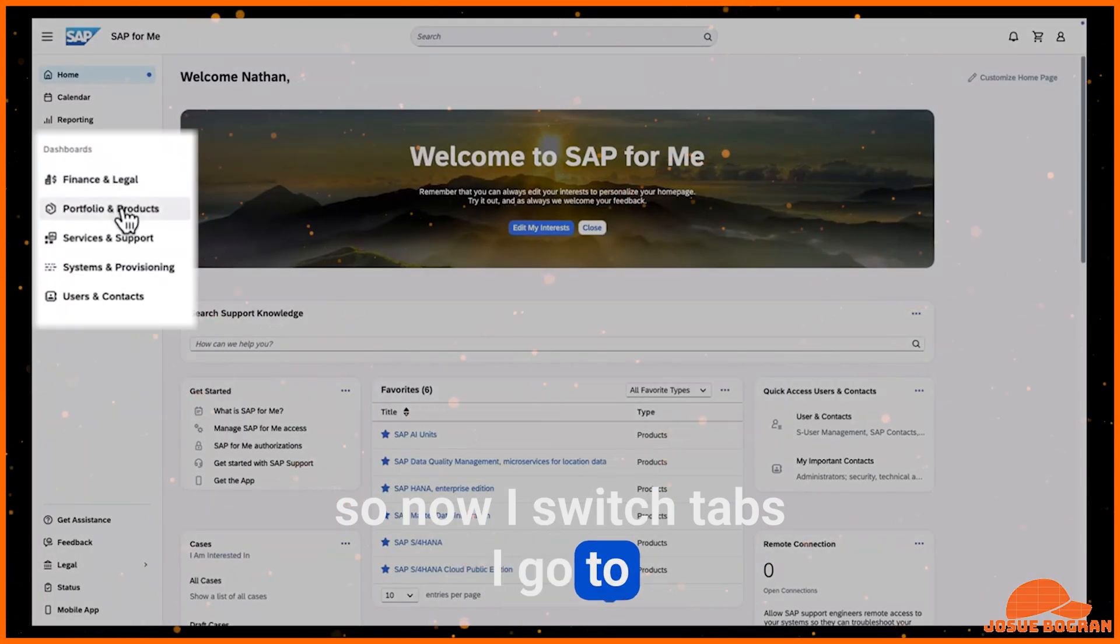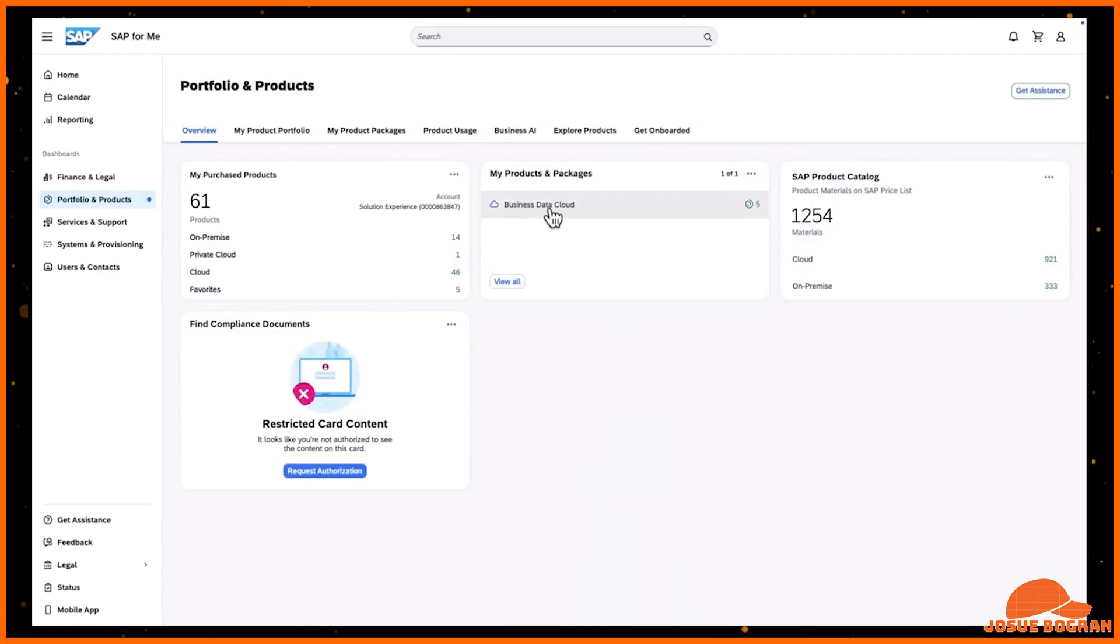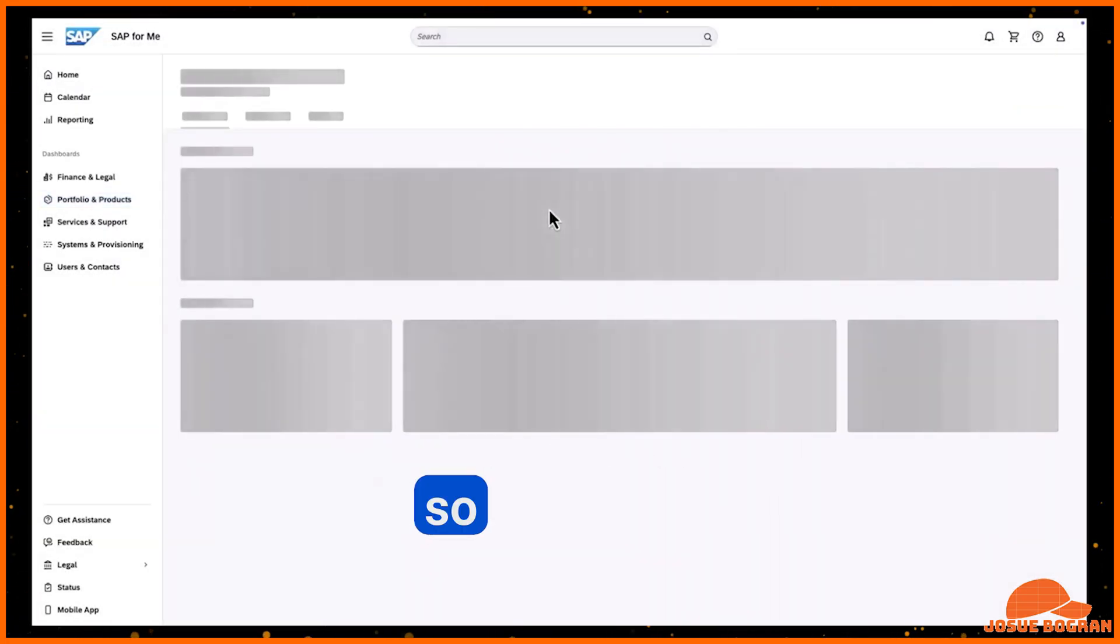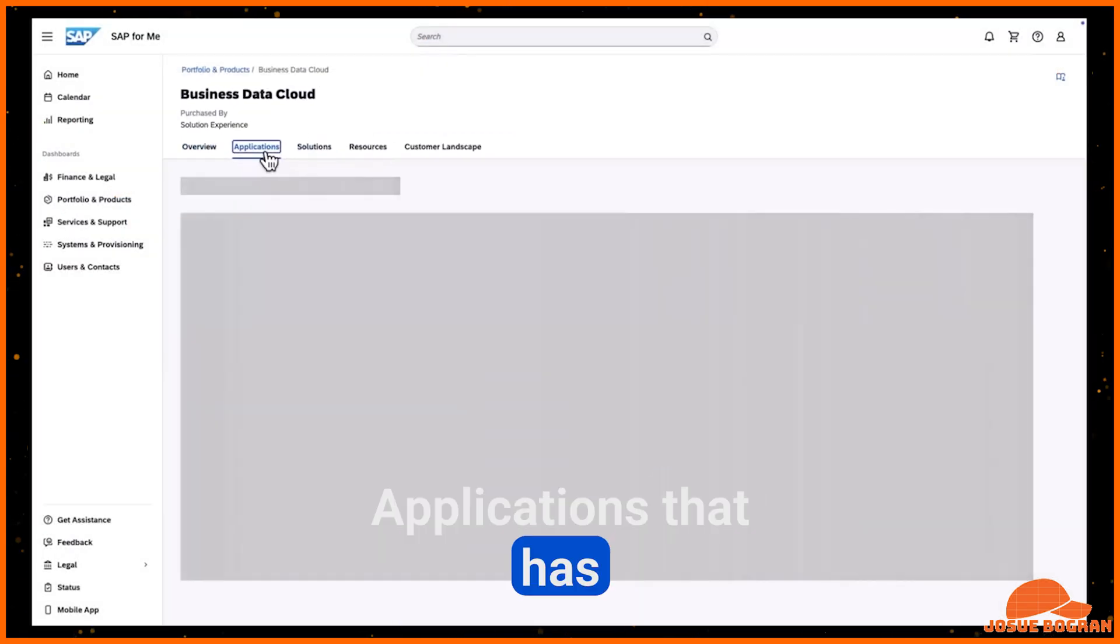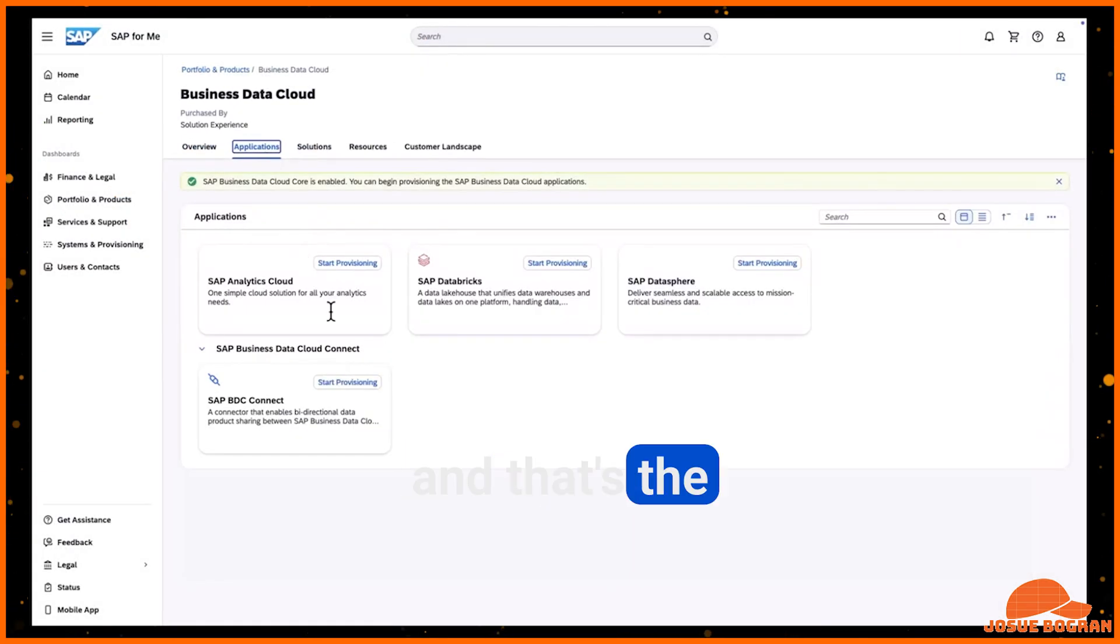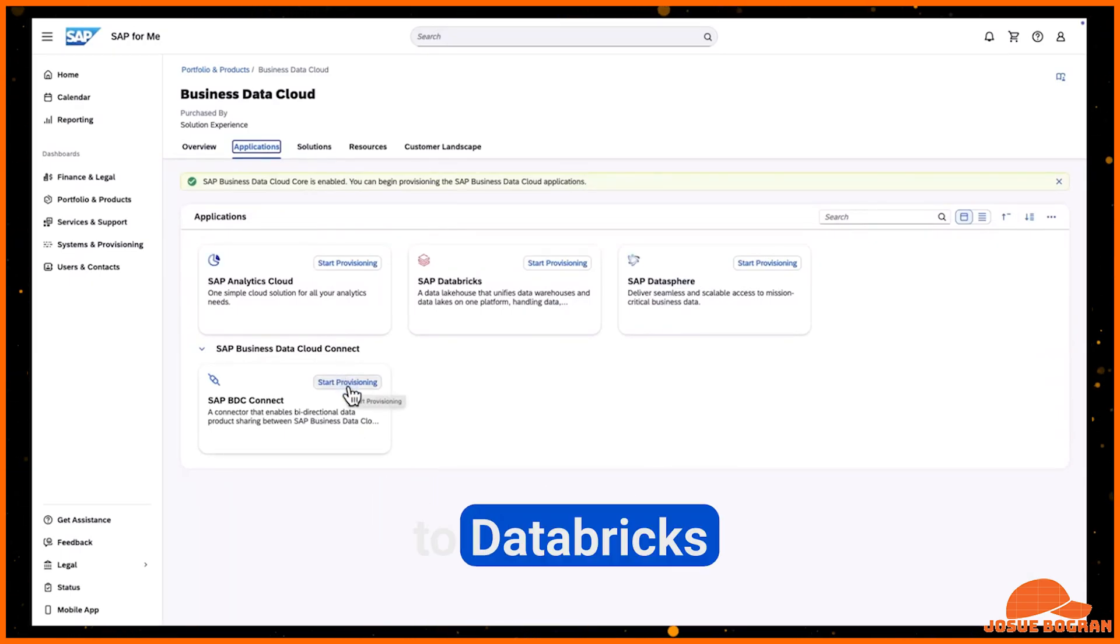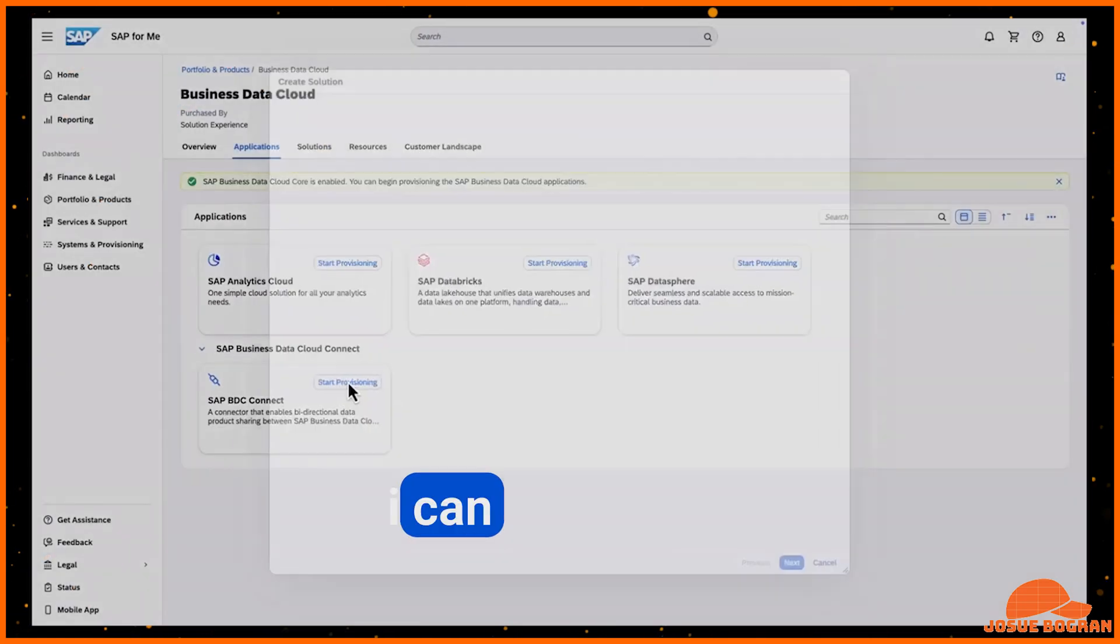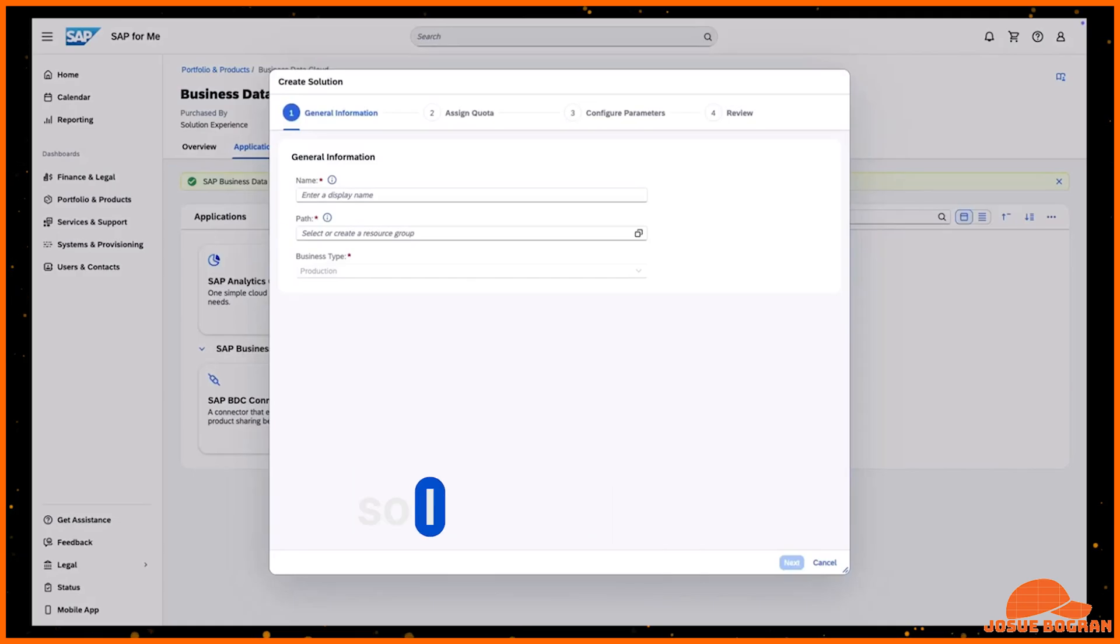I go to SAP and I can go to the business data cloud where I will be able to set up the connection to Databricks. So there is a feature called SAP Applications that has an SAP BDC cloud connect. And that's the functionality that will allow me to provision the connection to Databricks. So I can go there. I can click start provisioning. And just in a few clicks, I can finish the connection.